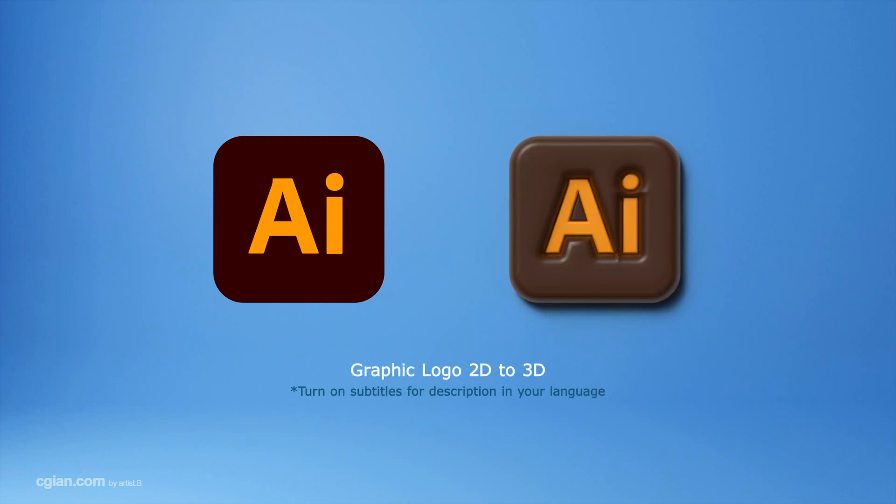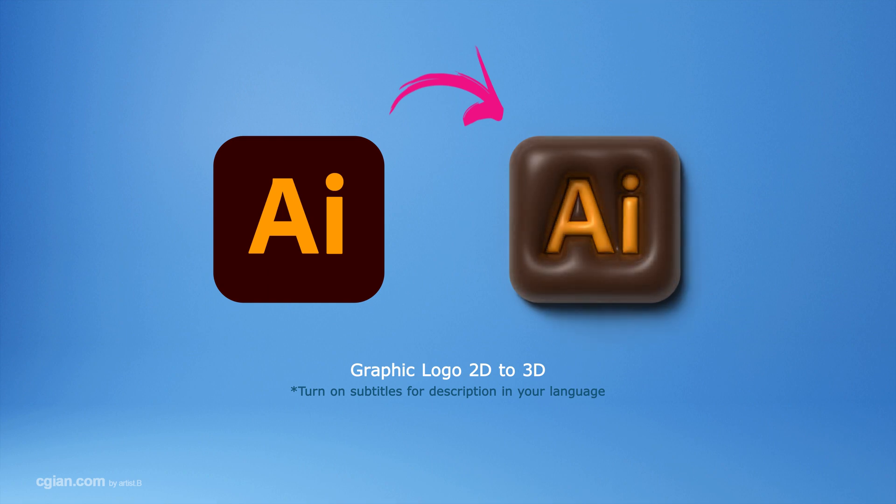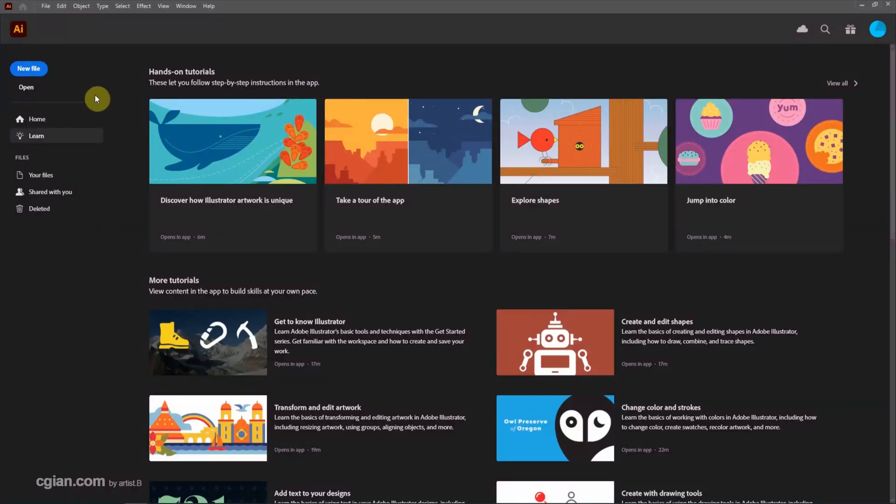Hello, this video will show how we can make logo graphics from 2D to 3D in Illustrator. Firstly, we create a new artboard.